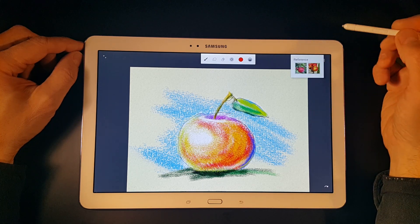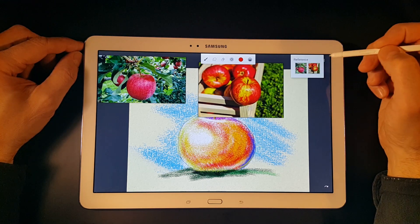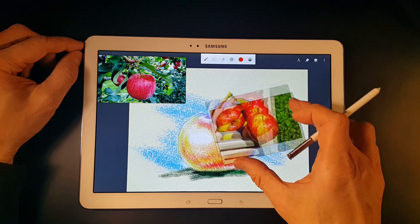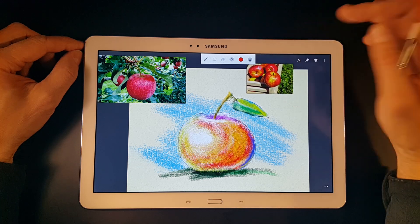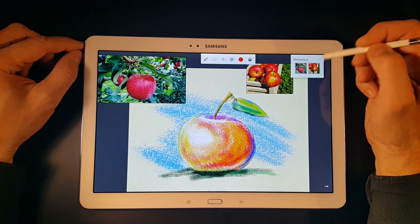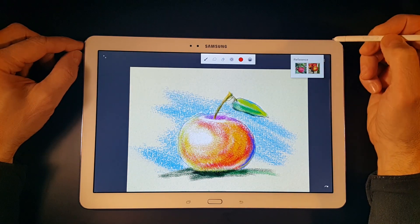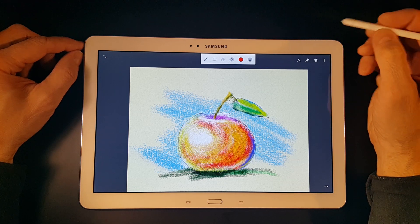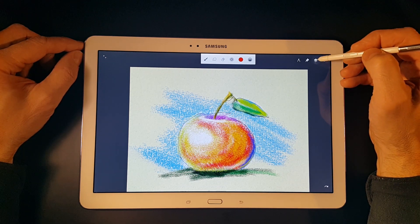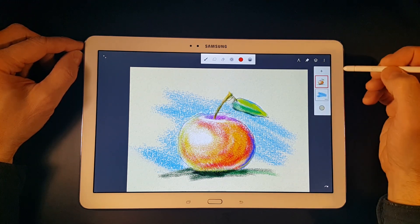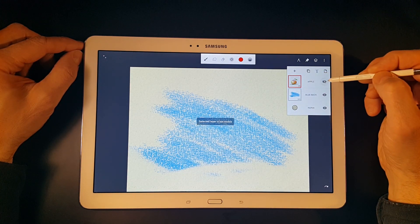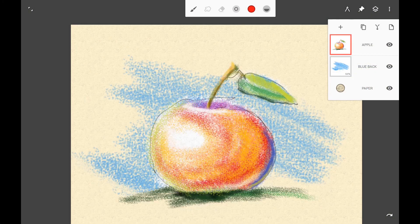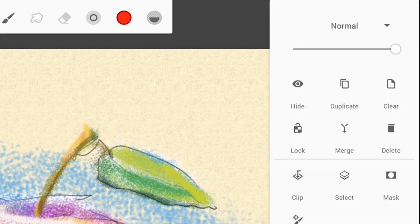Next is the pushpin icon, which controls the reference images. If we have imported photos, we can display them as reference images — you can have as many as you wish. Next is the layer panel, where layers in Painter can be named and organized, and each layer has a lot of options.